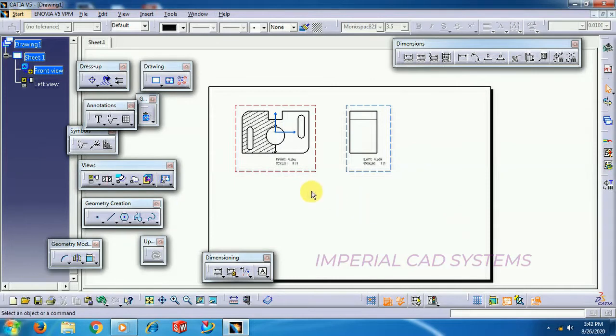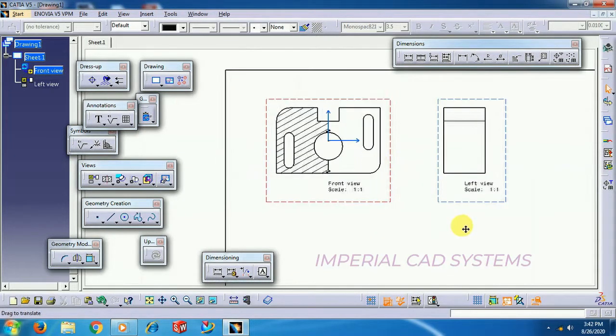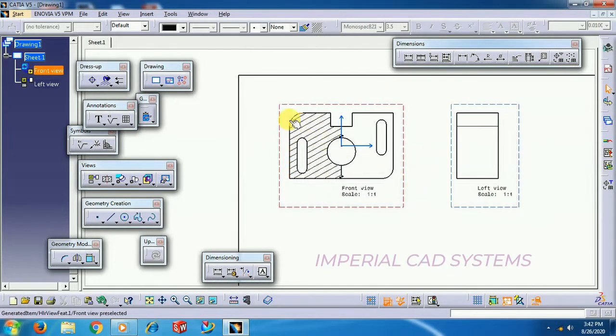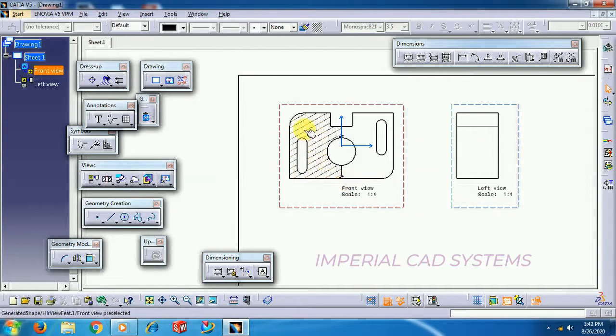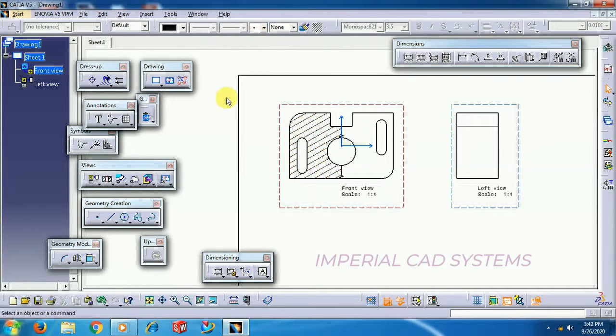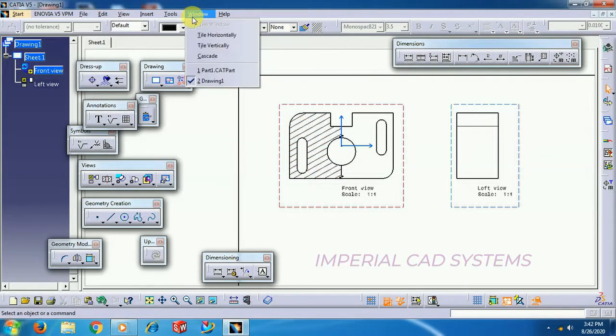Then, up to that depth, material has been removed. Now you can see the hatching portion. Hatching portion represents solid. For clear understanding, I will show you.